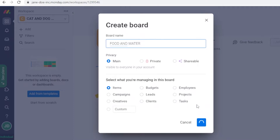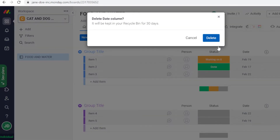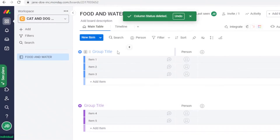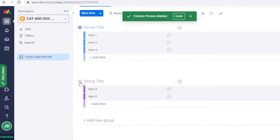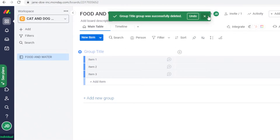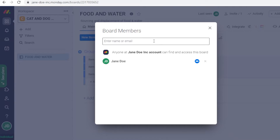This board will focus on providing food and water for the cats and dogs. I'll delete all the default prerequisite columns and show you how to build from scratch. I'll also delete the excess groups, then add a board description — something like 'Sourcing and displacement of food and water' — and click 'Invite' to add the people who will be working on this board.